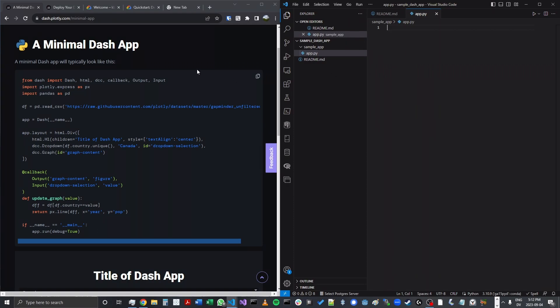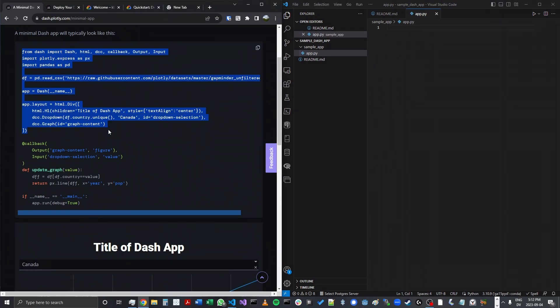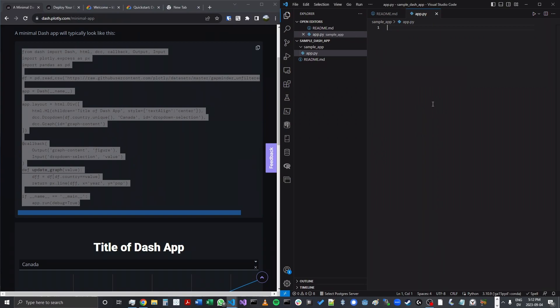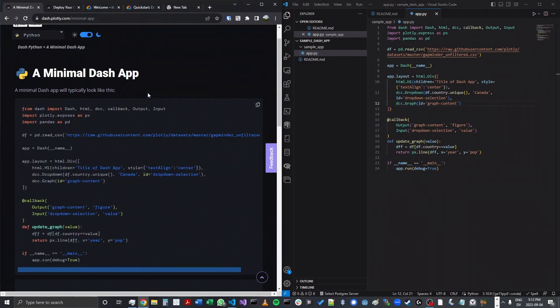Now that I have this file, I'm going to go to dash.plotly.com/minimal-app, and I'll share these links. These links are in the readme as well. I'm simply going to copy and paste all of that app code.